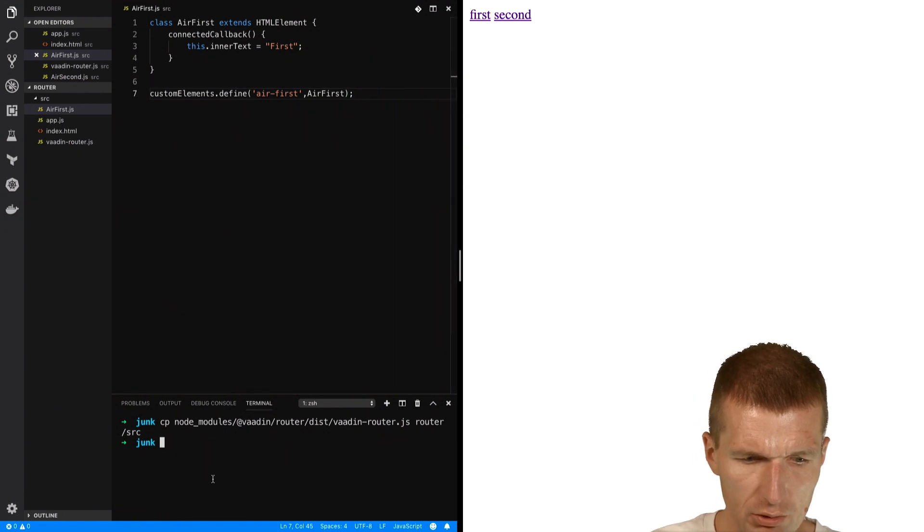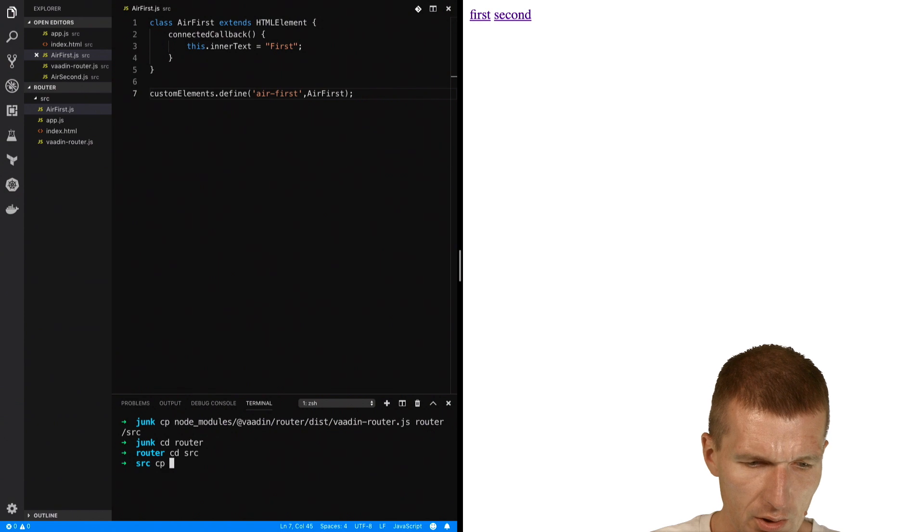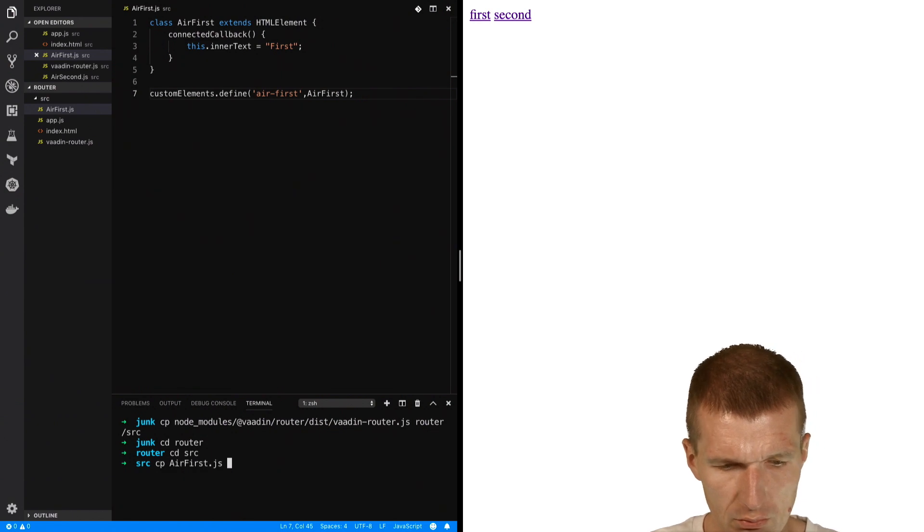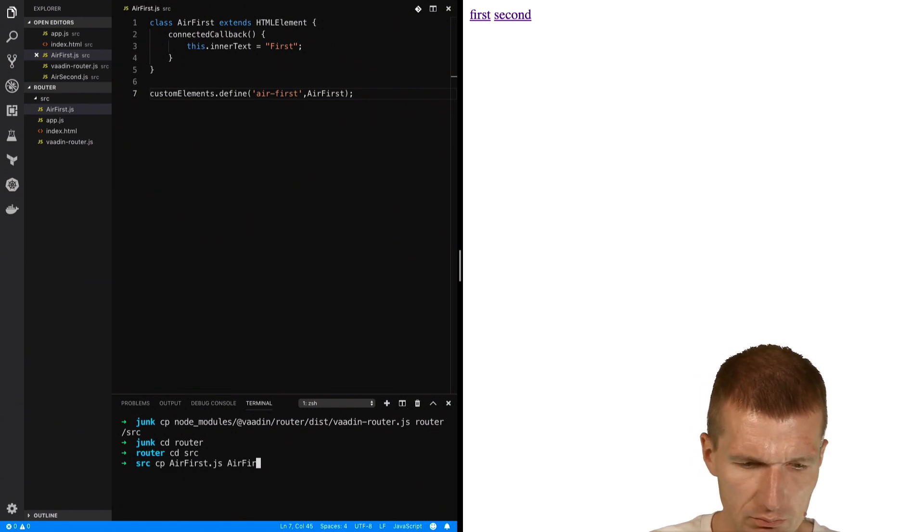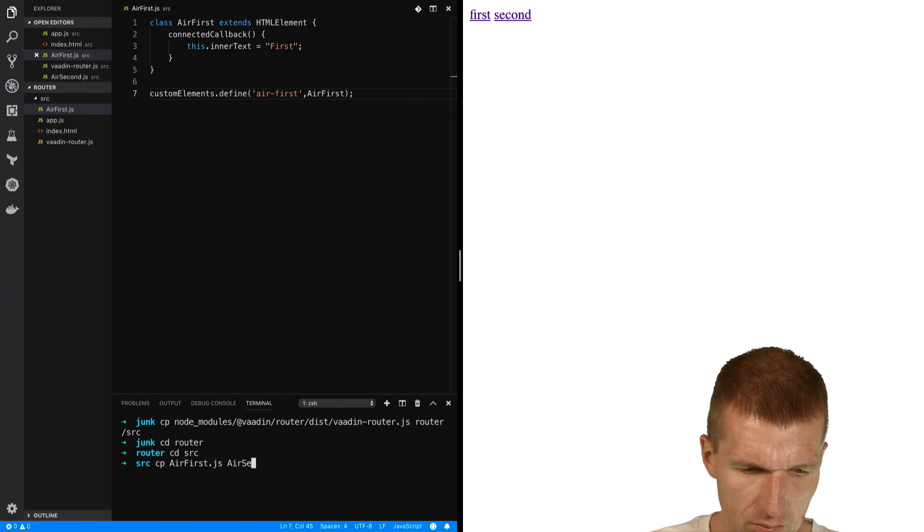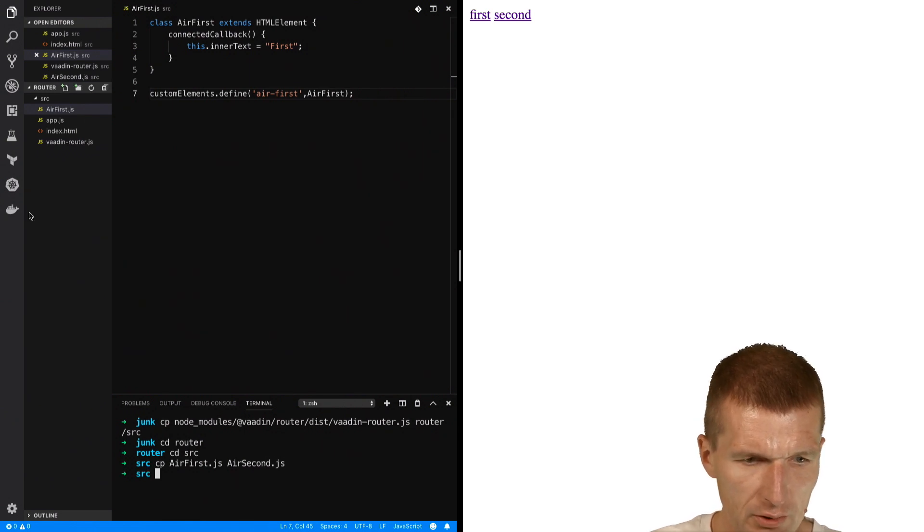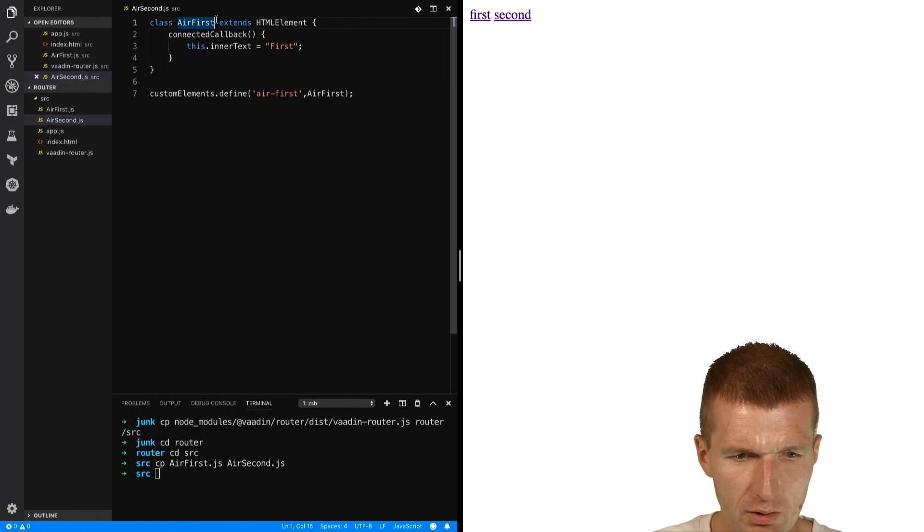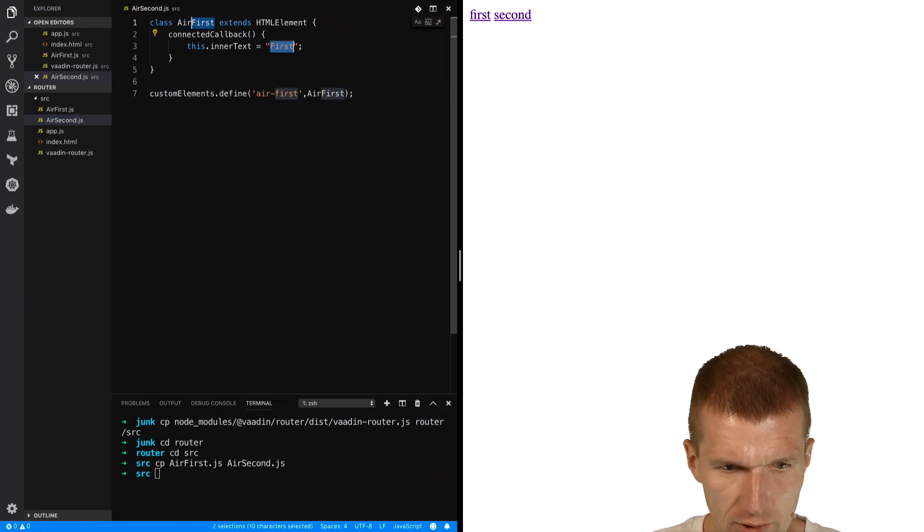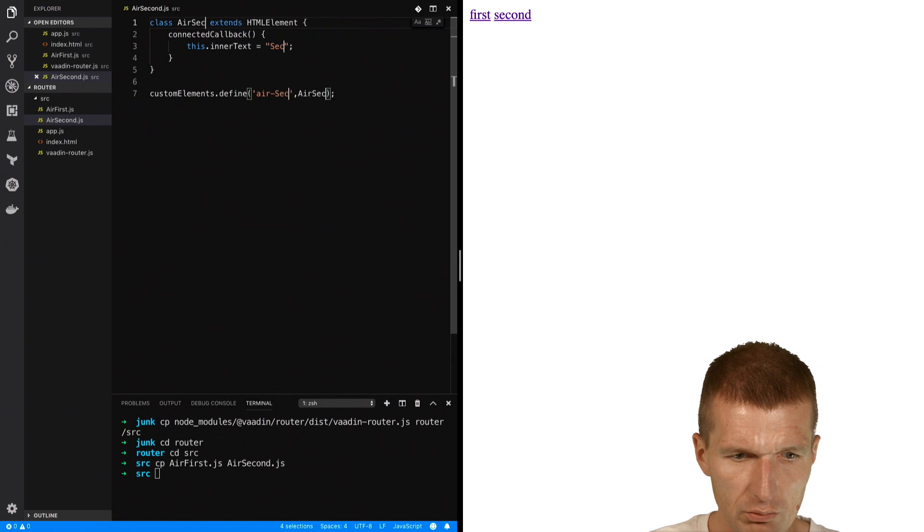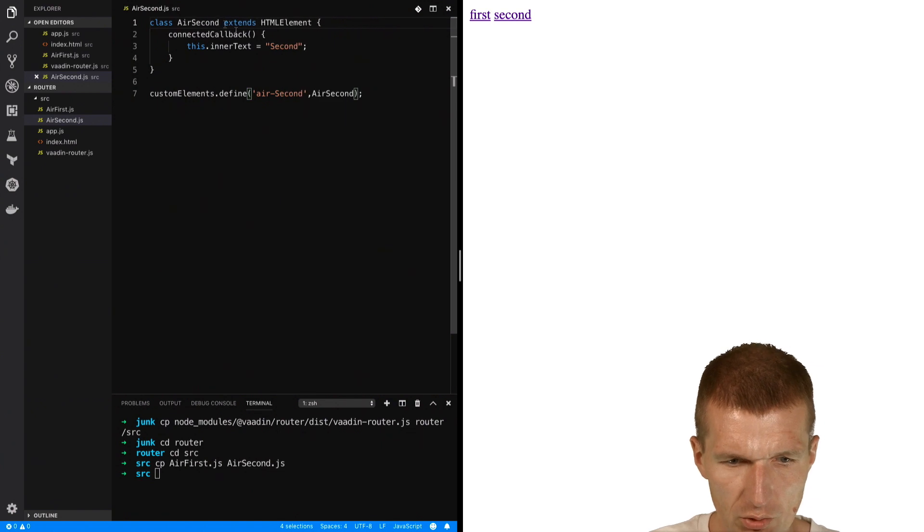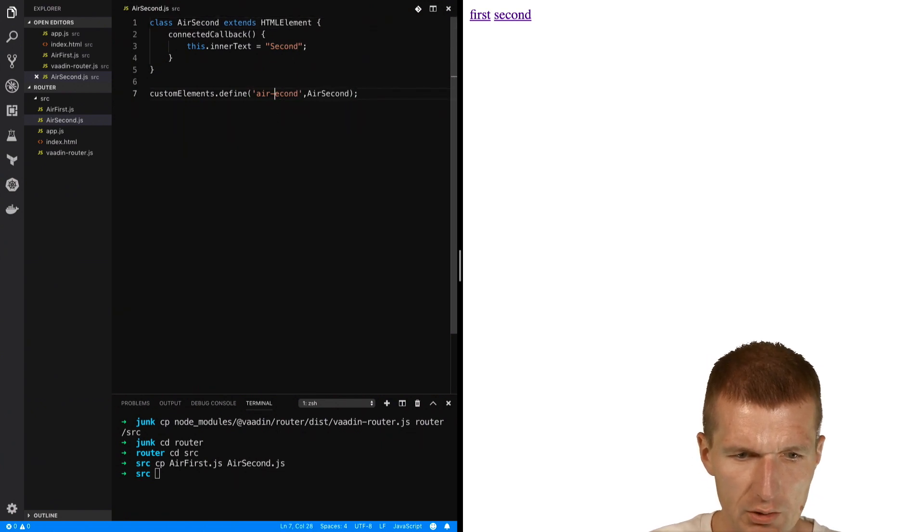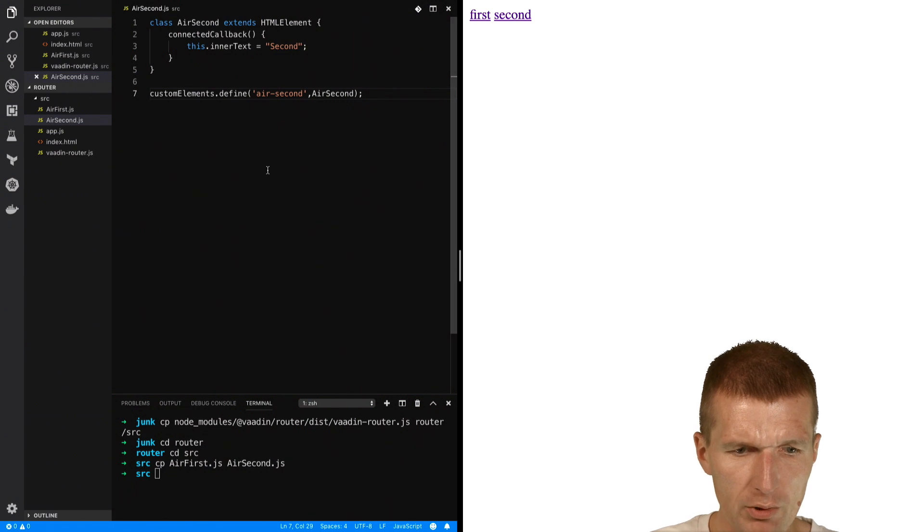Now, what I would just do - just copy this, copy air-first to air-second. So copied. So we have air-second, and now I would like to copy this, and this is going to be second. So we have air-second. Looks good, except this is lowercase. So we have two components.